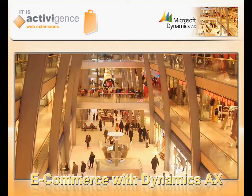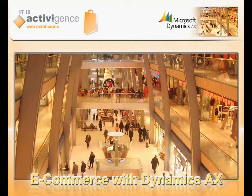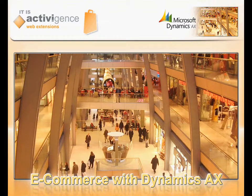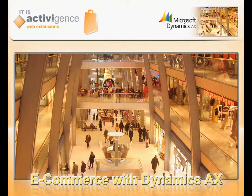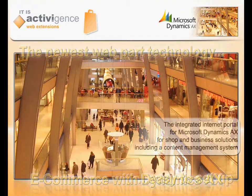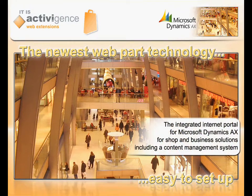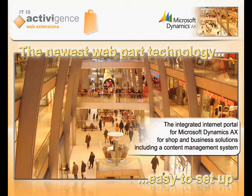Hello and welcome to our brand new video about ITIS Activigence Web Extensions, the integrated Internet Portal solution for Microsoft Dynamics AX.